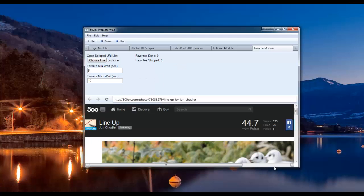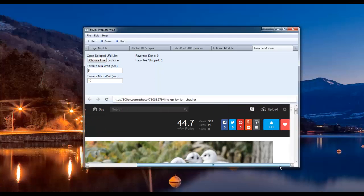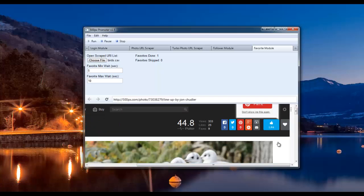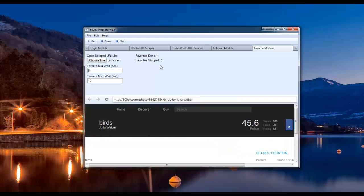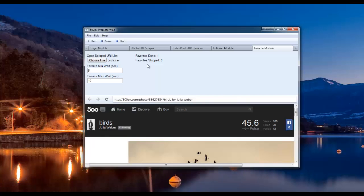Now the bot will navigate to the first URL in the list and favorite it. It will say favorites done: one. If you've already favorited the picture before, it'll just skip it and say favorites skipped, one or two, three, four, however many it skipped. And that's it for the favorite module.